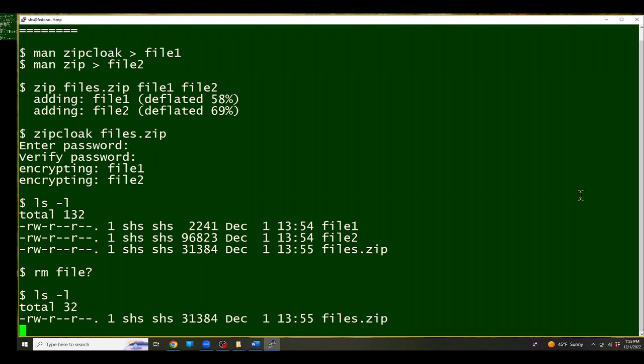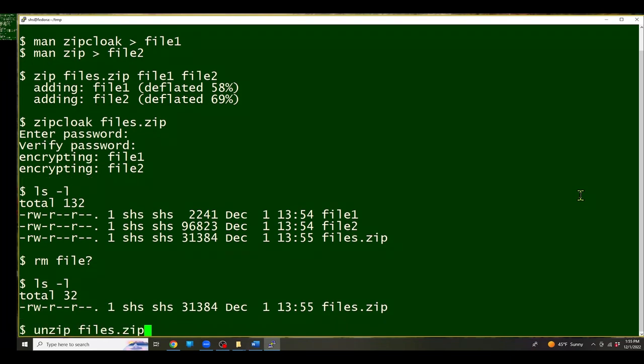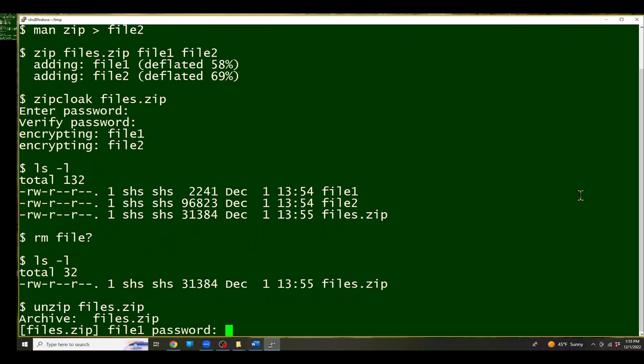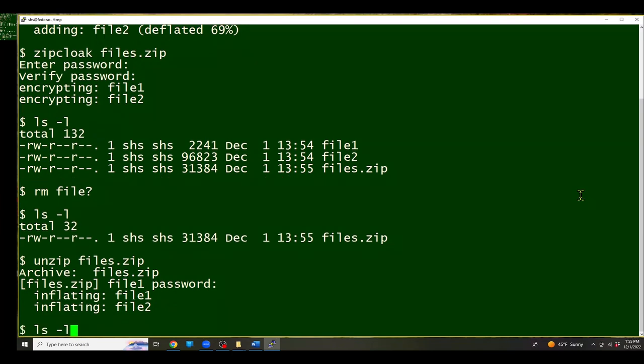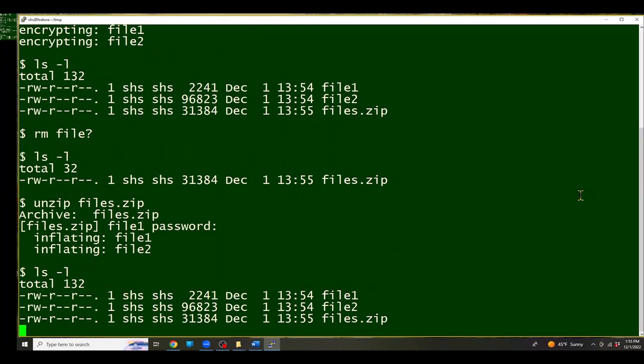And then if I use the unzip command, it's going to know that that file is encrypted and so it's going to ask me for the password. I enter it again and it gets the files back out of the file for me. So now I'm back with file1, file2 and the files.zip file.